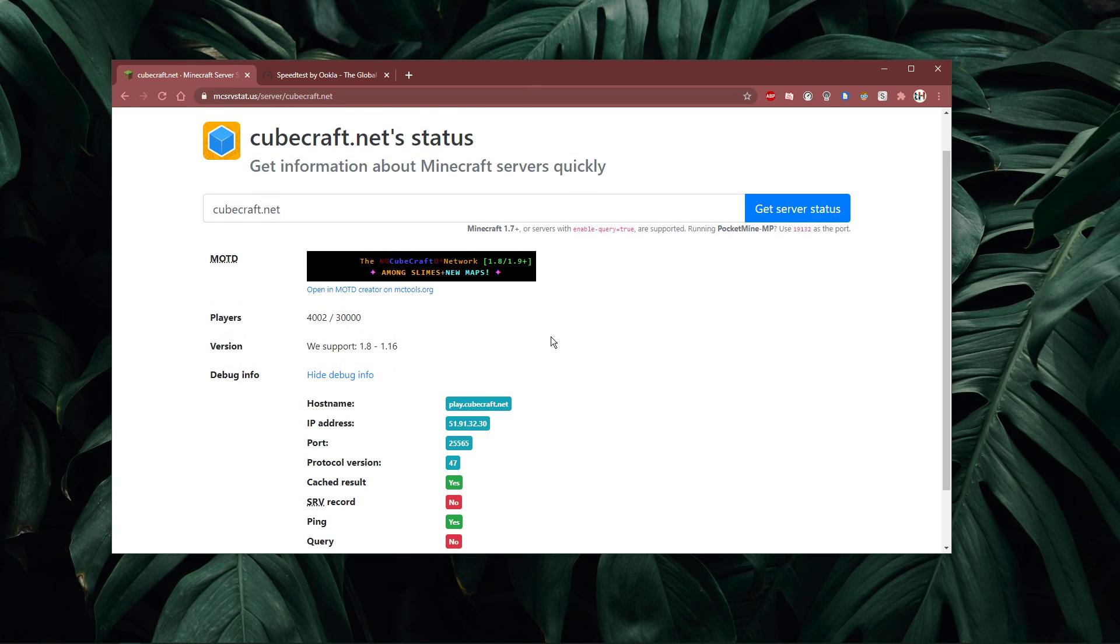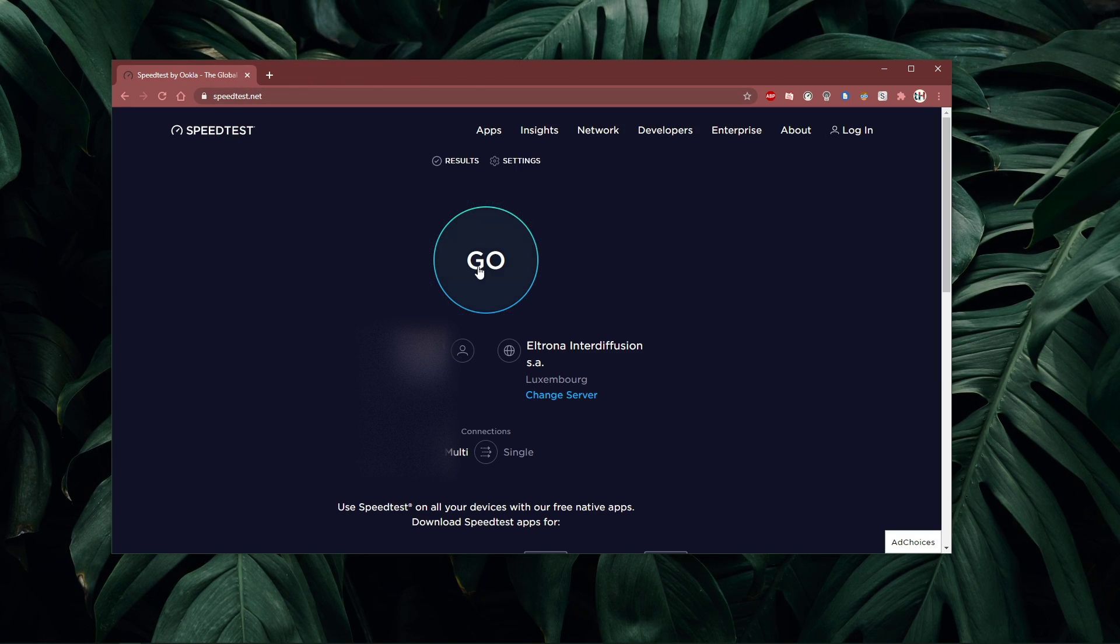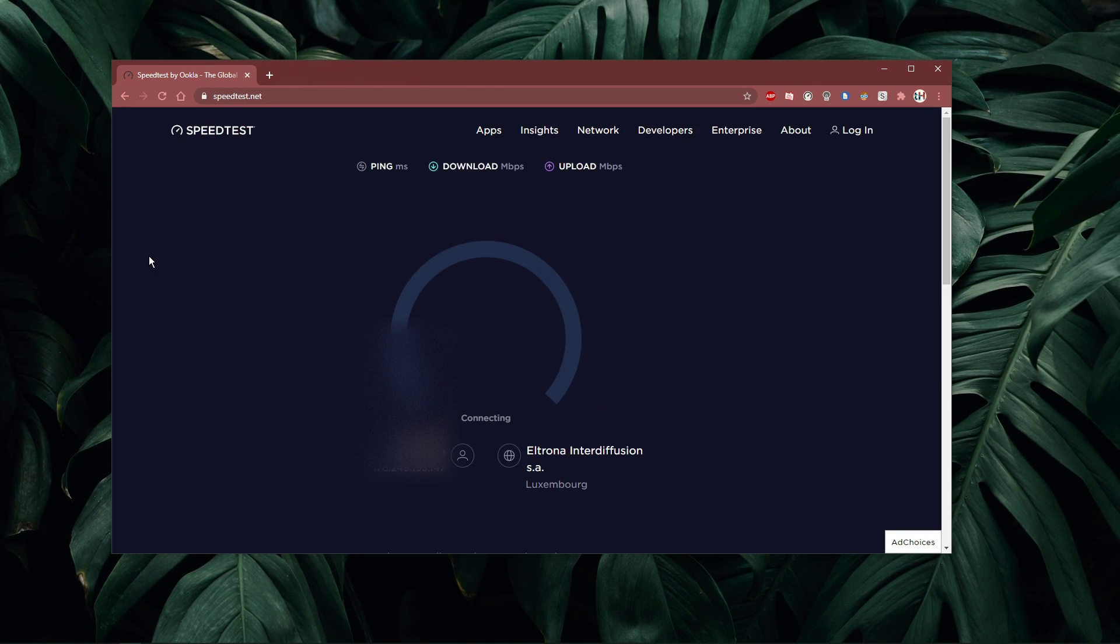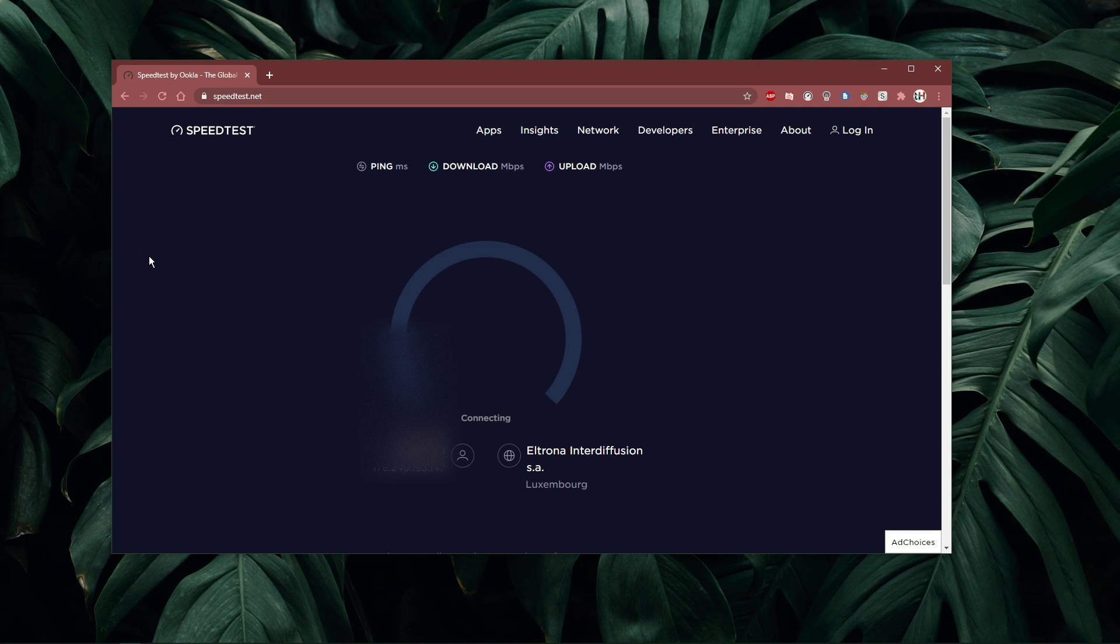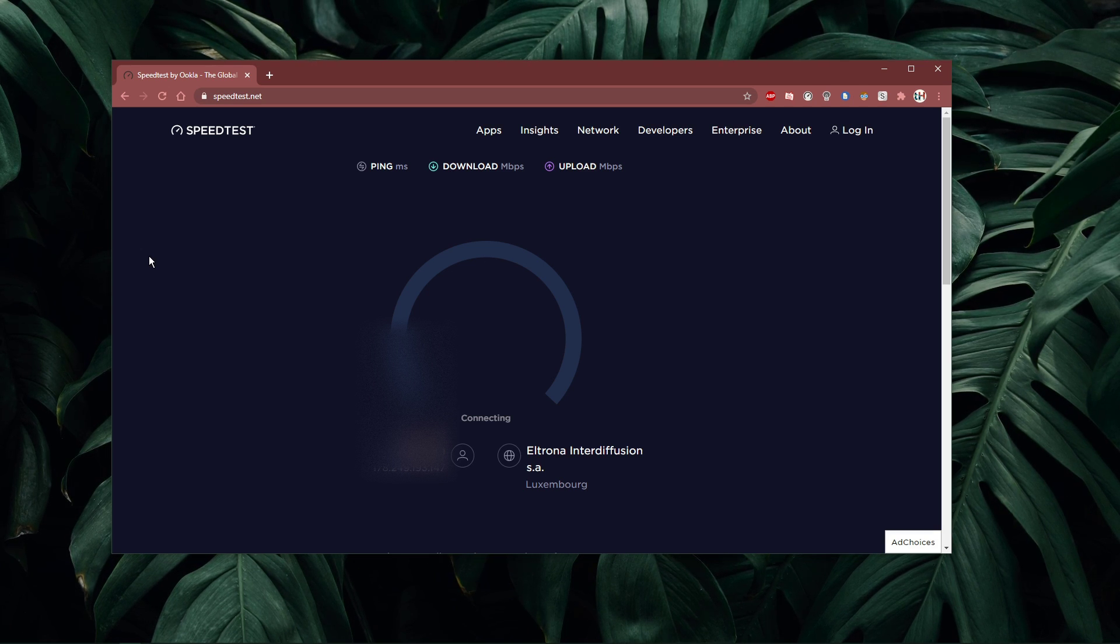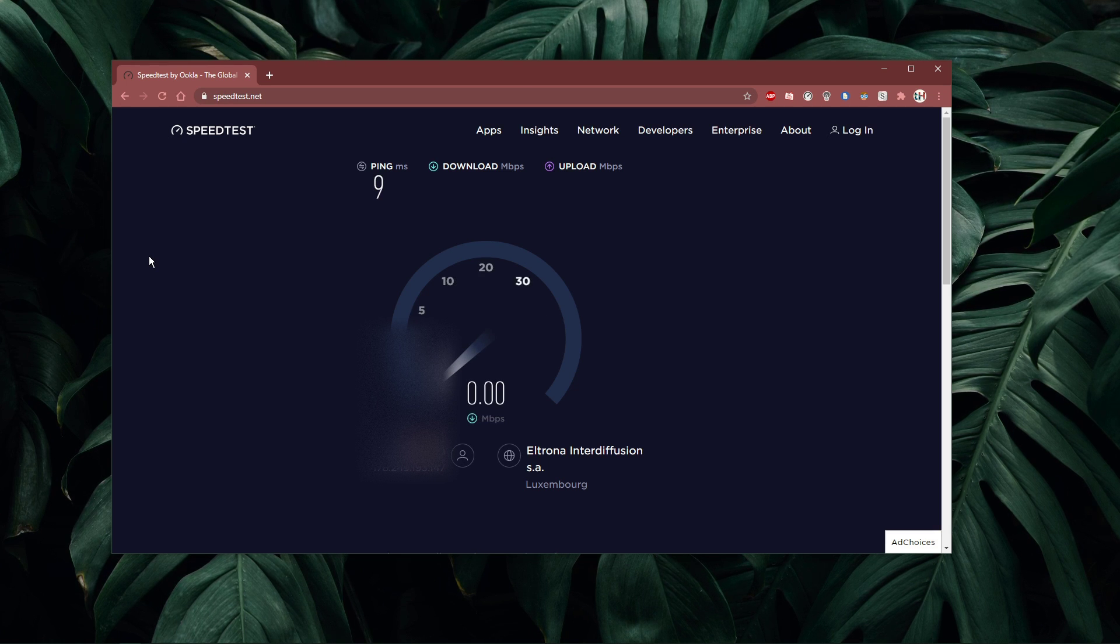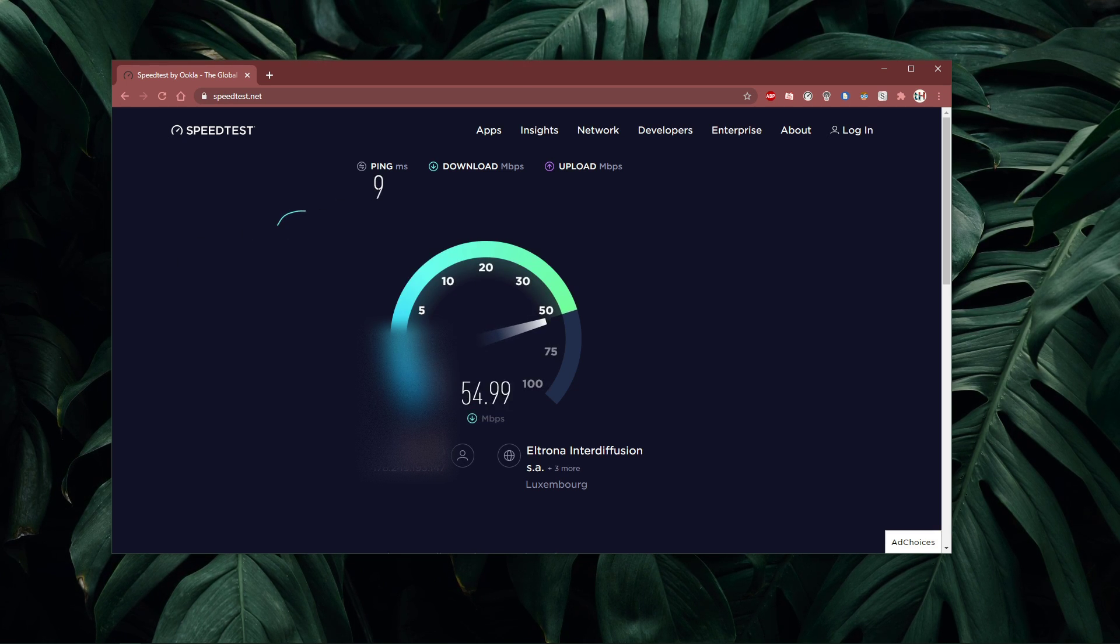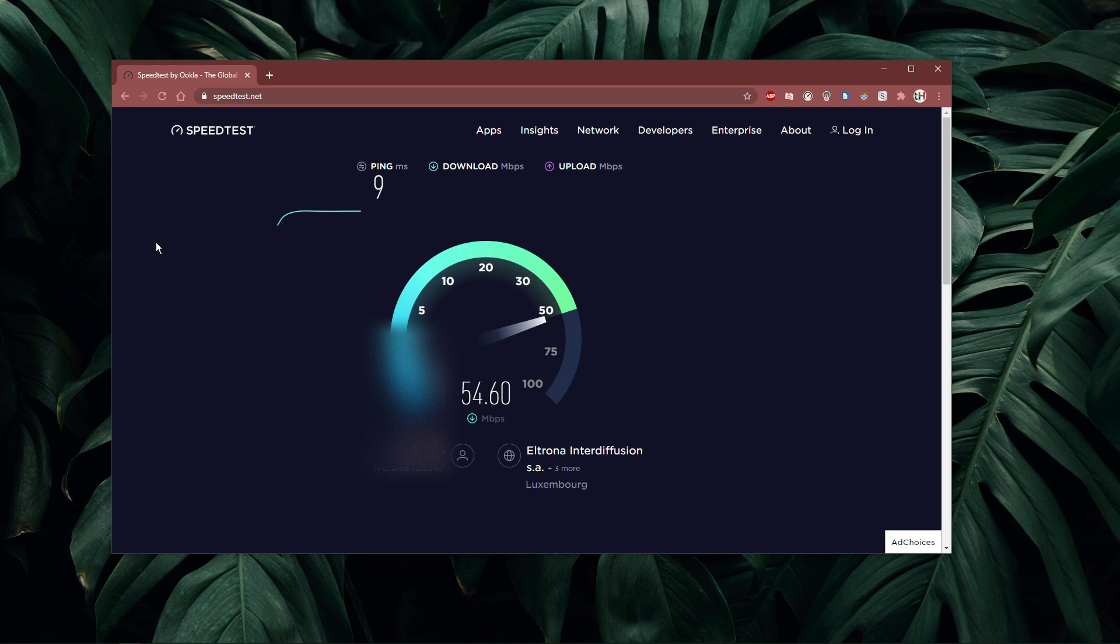In case the issue is related to your own network connection, then make sure to test your connection by visiting speedtest.net. A normal up and download speed without interruption is important to have a stable gaming experience. Especially your ping should remain below 100ms.